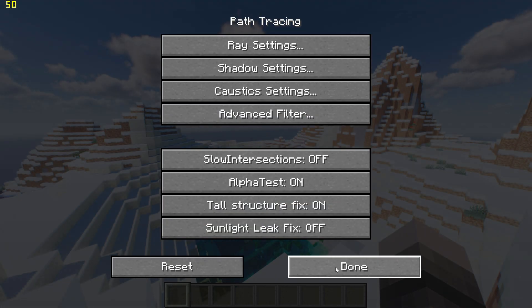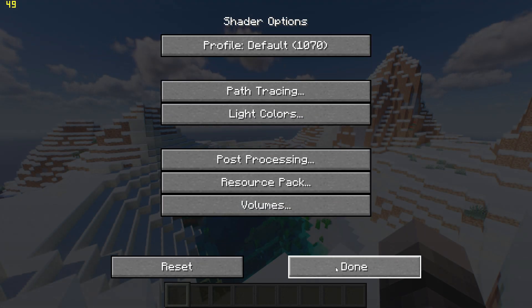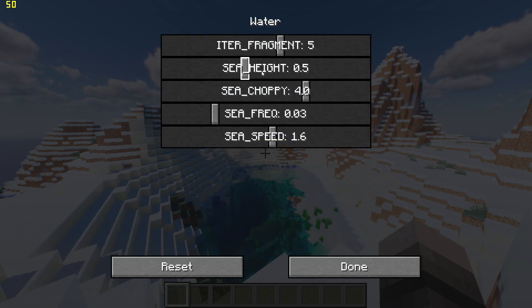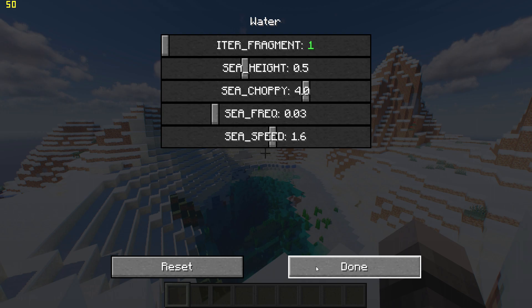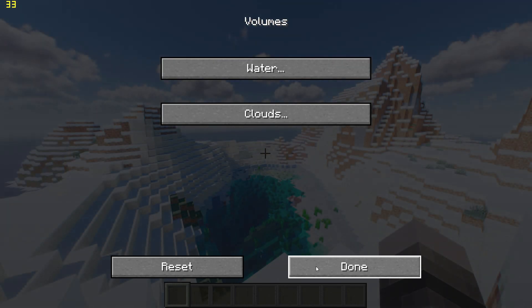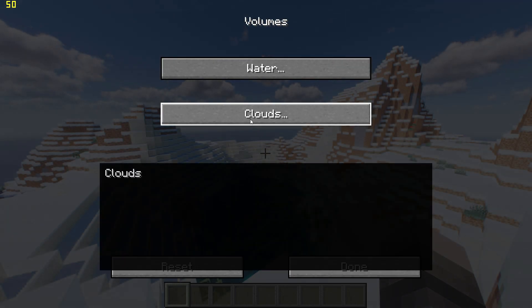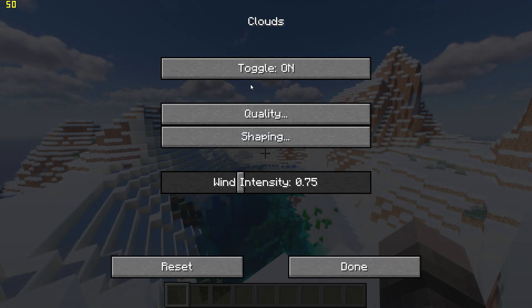Go back again, go to volumes, water, and set water fragments to 1 using the slider. Go back once, go to clouds, and toggle off clouds.